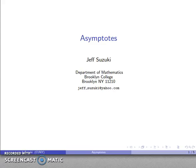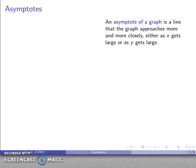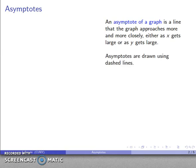Another important feature of a graph is its asymptotes, and this is a somewhat peculiar concept that takes a little bit of getting used to. An asymptote of a graph is a line that the graph approaches more and more closely, either as X gets very large or as Y gets very large, and typically we draw asymptotes using dashed lines.